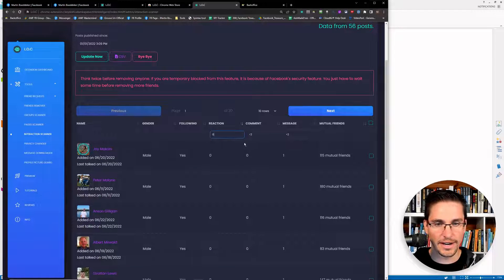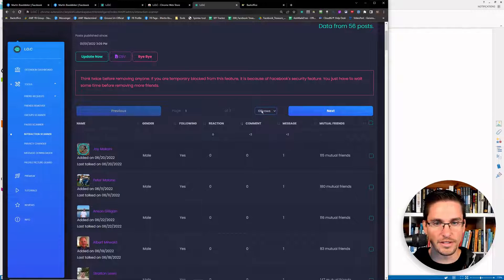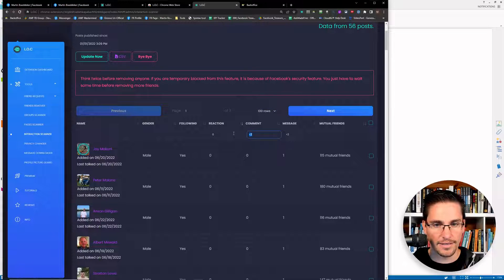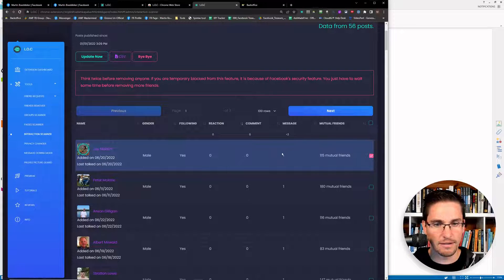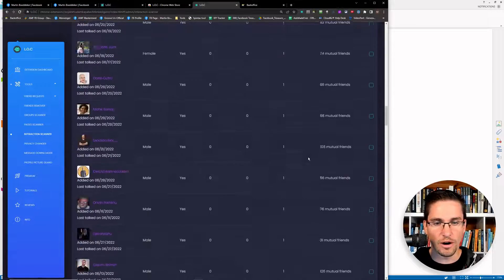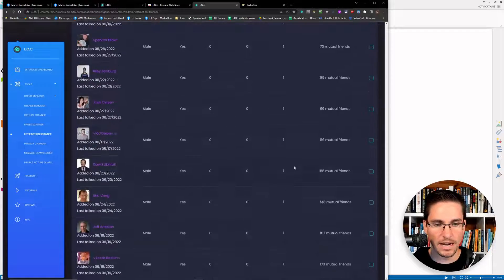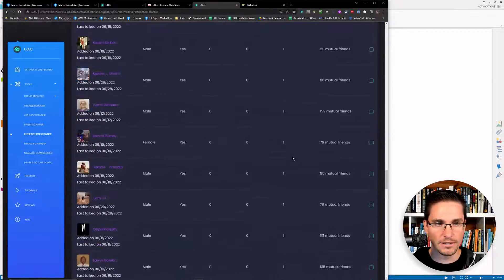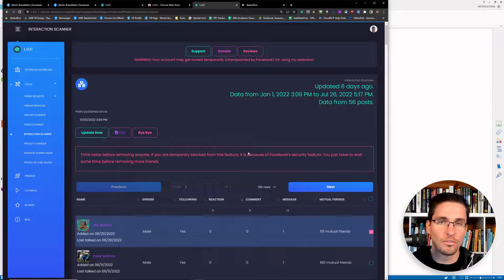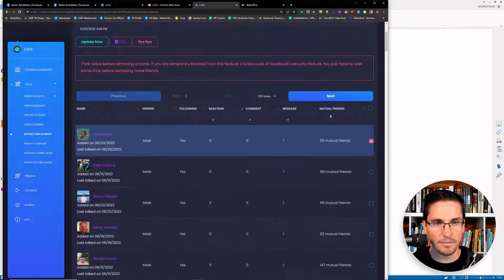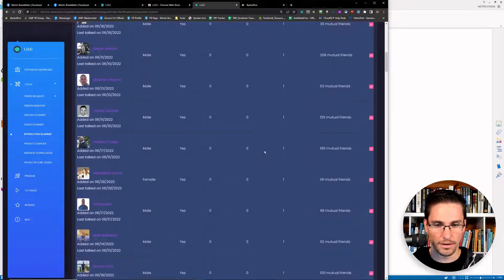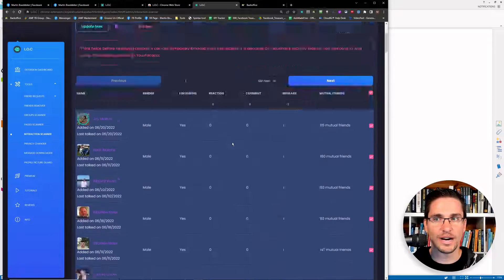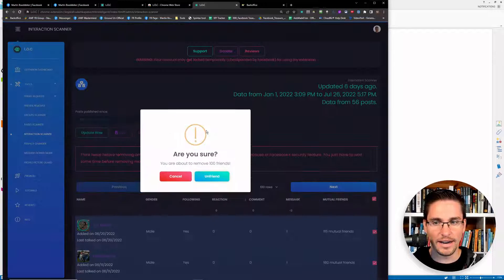Then I get a different list here. And then if I really put this to 100 rows, and then zero comments, and then less than one message, I can remove all of these people in bulk that I've not really talked to. And that really showed me that they are not interested in what I'm doing. So basically, I can then really select all these people at once and then click bye bye.